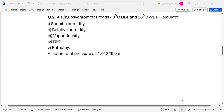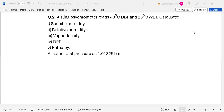Thank you. Is the screen visible? Yes, sir. Okay, fine. We will start this second problem.